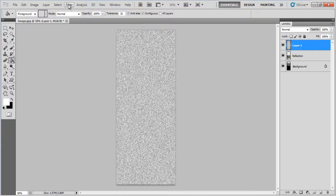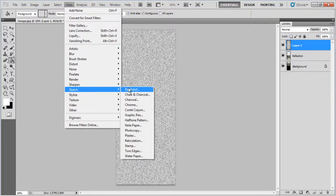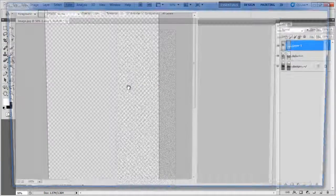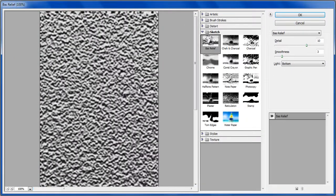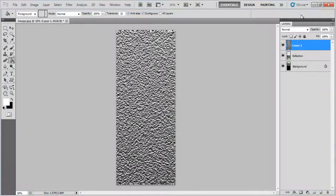Now go to the Filter menu once more, select Sketch and click on the Bass Relief filter. Set the Detail level to 10, Smoothness level to 3 and click on the OK button to apply the filter.